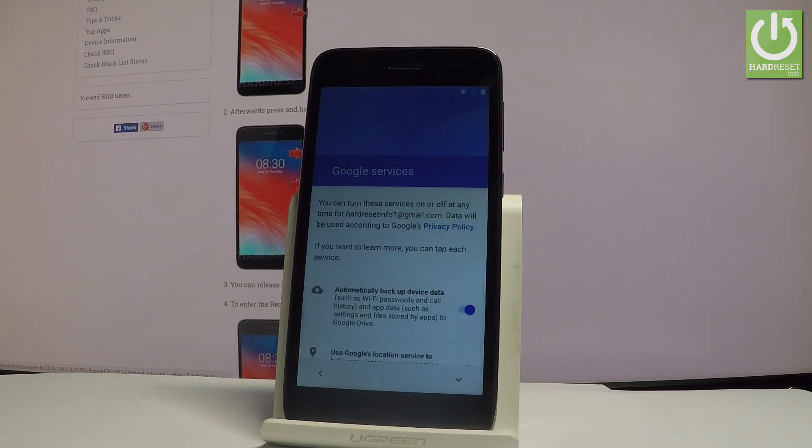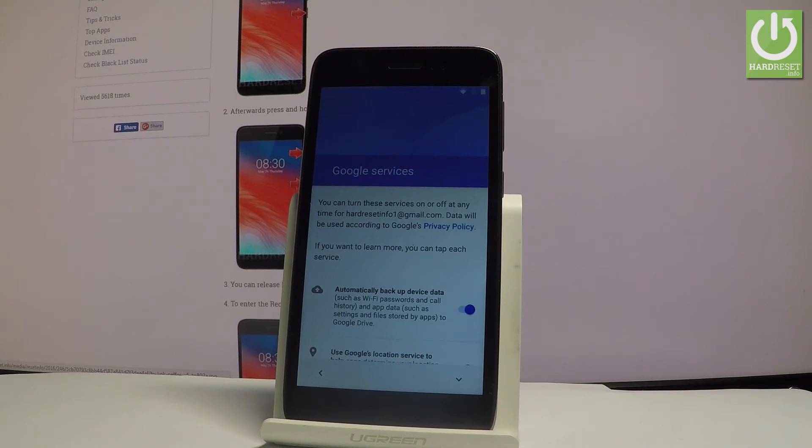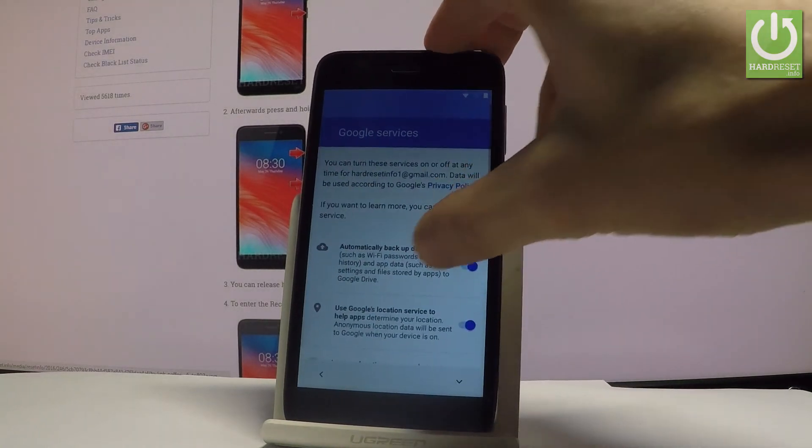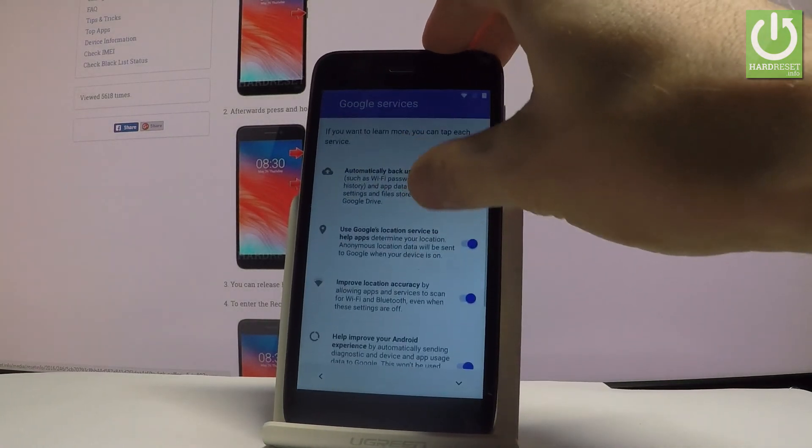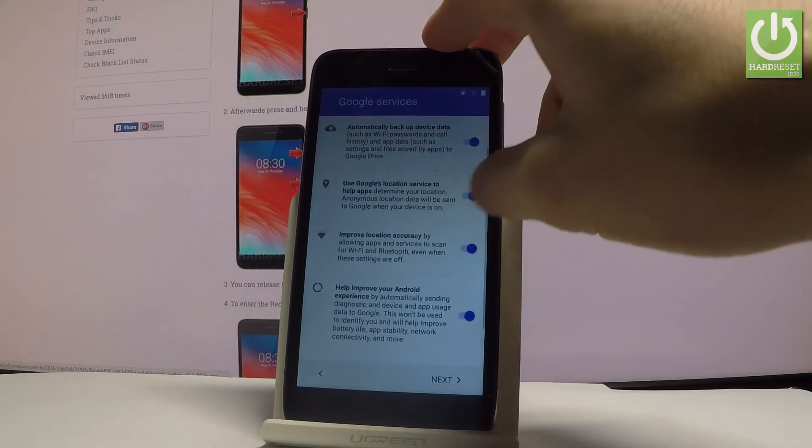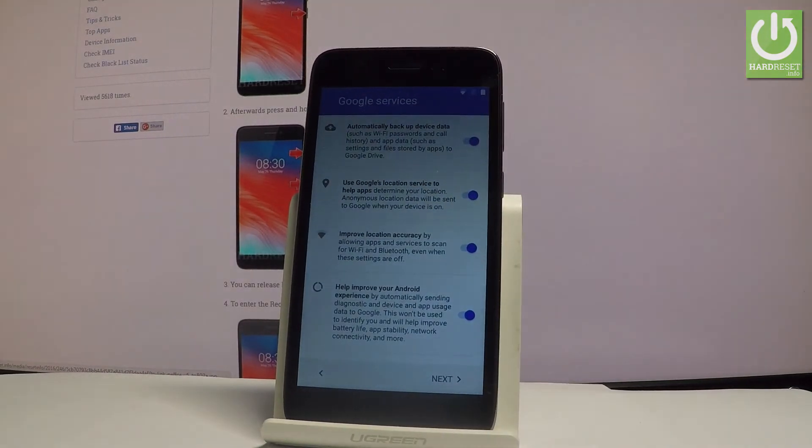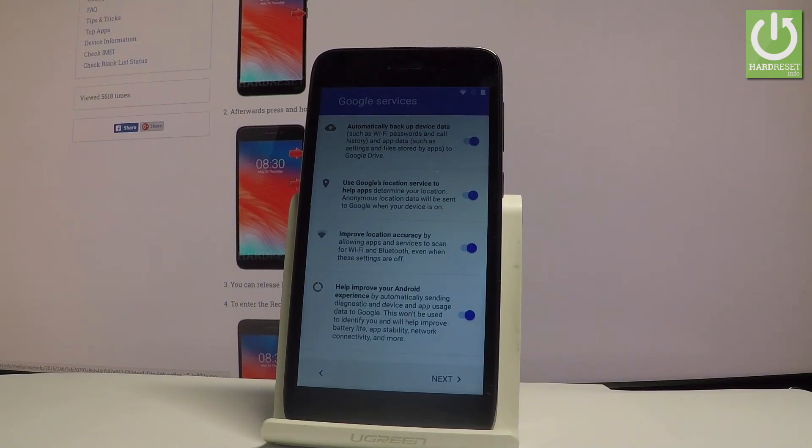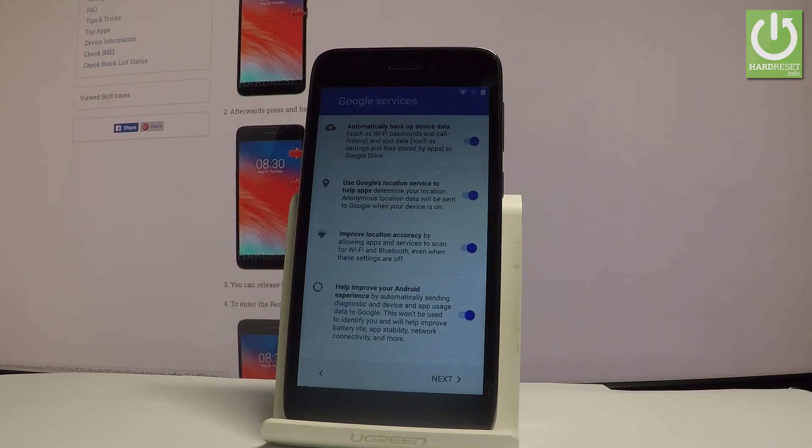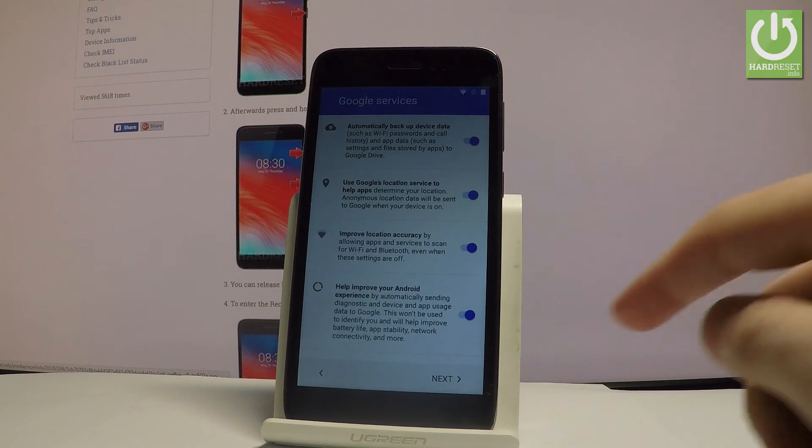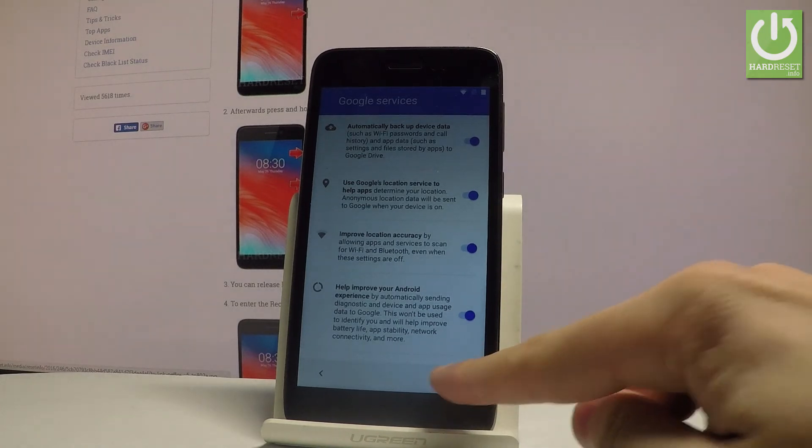You can enable or disable some interesting features. For example, you can automatically backup device data. You may also use Google's location service to help apps determine your location. You can improve location accuracy and help improve your Android experience. Let me leave all of these features enabled and let's just simply tap next right here.